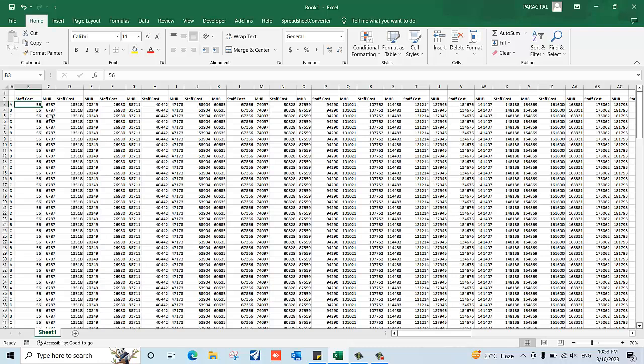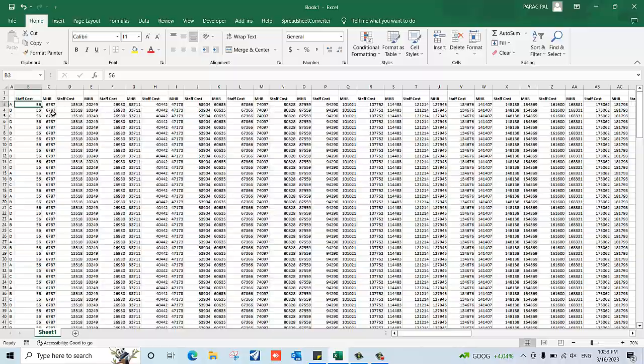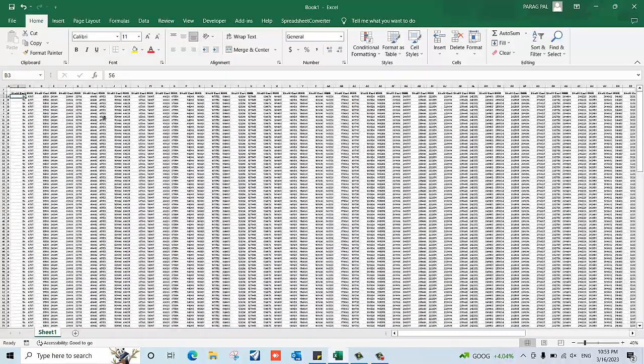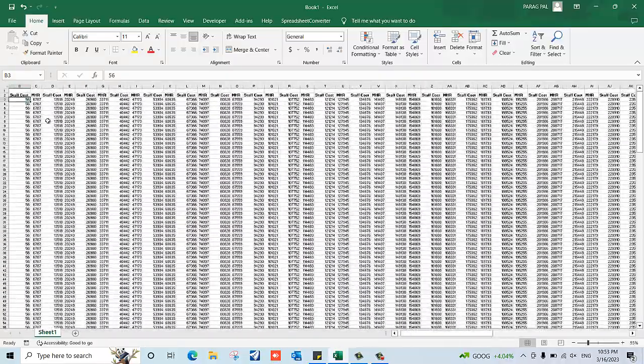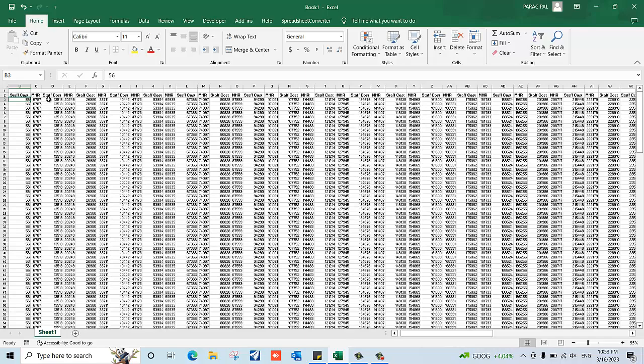Hi everyone, my name is Paragpal and welcome back to my new video. In this video I'm going to teach you: if you have a long range of data with specific columns with names like 'stop cost', MHR, and different things, and you want to delete them with a single click, then how can you do that?